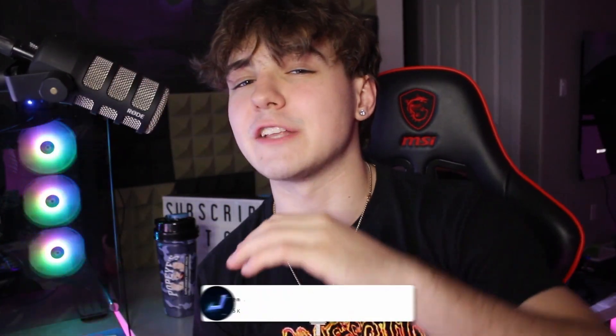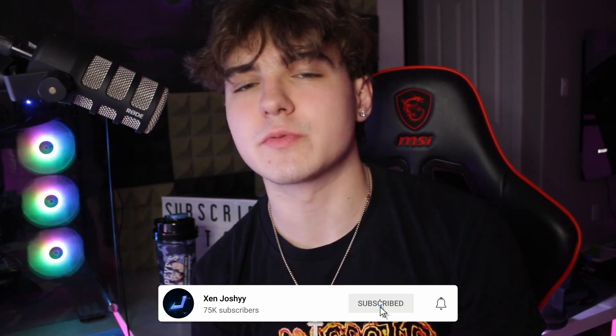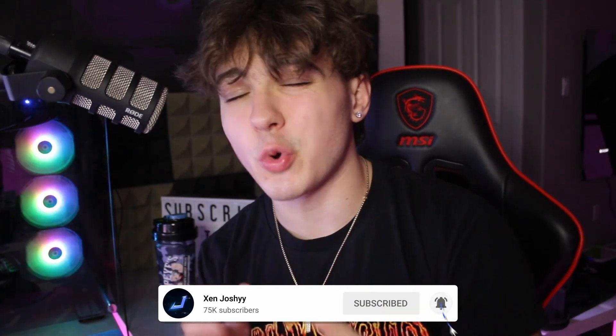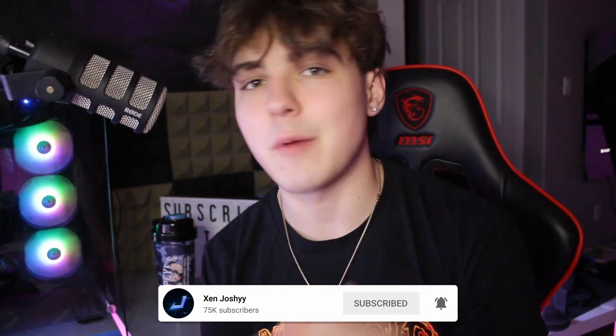Make sure to stick around for the entire video if you want to actually learn how I edit my own TikToks and how you can edit them yourself. But quickly before I get into it, make sure to like, comment, subscribe if you guys enjoy or learn something. With all that out of the way, let's get right into it.